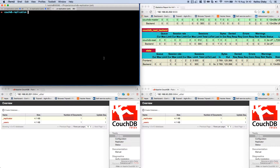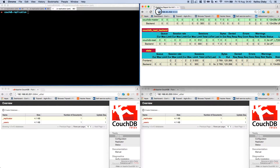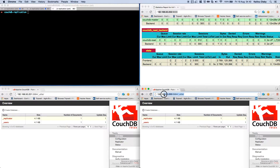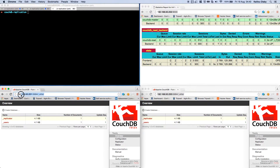Welcome everybody to this last tutorial where we're going to set up a CouchDB replication. Let me explain what is on the screen. We have the HAProxy interface here, the CouchDB master web interface, and we have the CouchDB slave web interface.